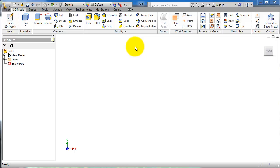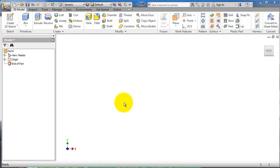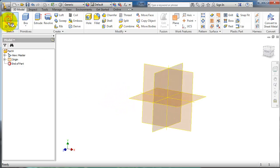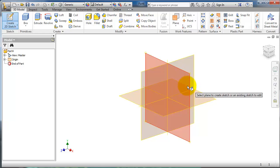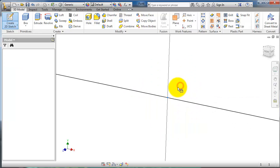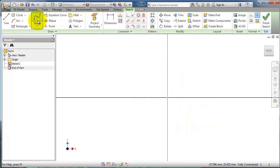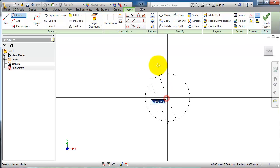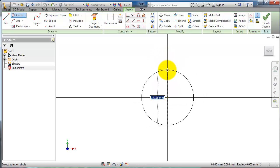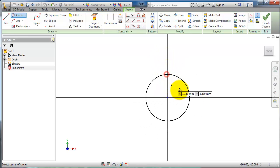This is tutorial number 21. It will be about the sweep feature. For creating a sweep, you need at least two sketches. So now let's start making a sketch on this plane—a circle.